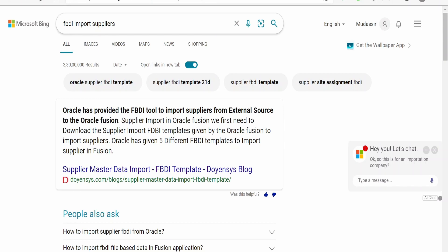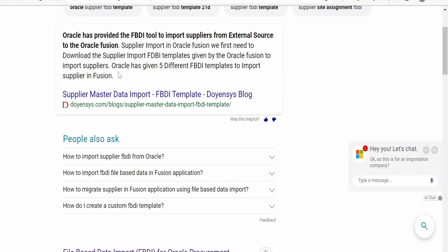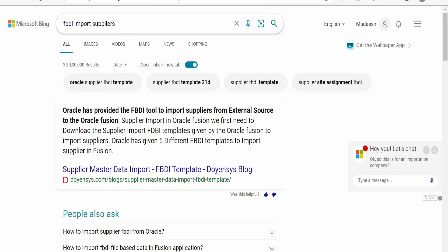Just write the keyword 'FBDI import suppliers.' You can search for any category based on what data you want to import, like customers. Accordingly, you can search for keywords like 'FBDI import customer.' I am demonstrating with importing suppliers using FBDI, so I am searching with 'FBDI import suppliers.'